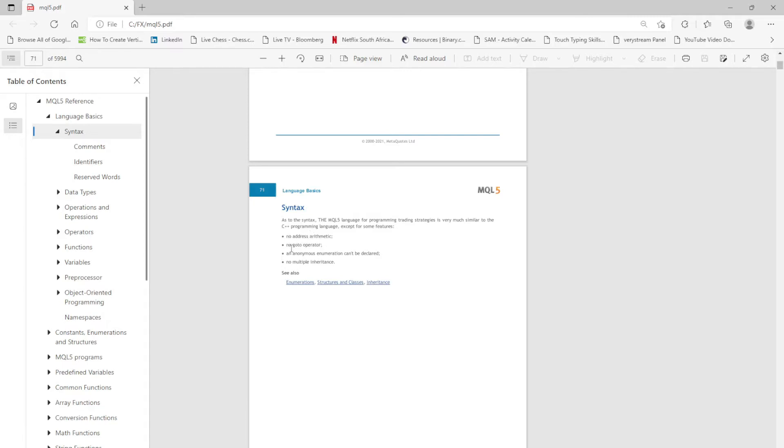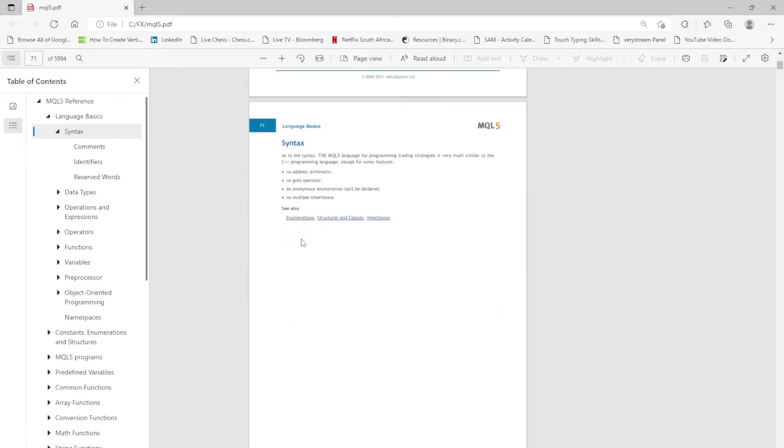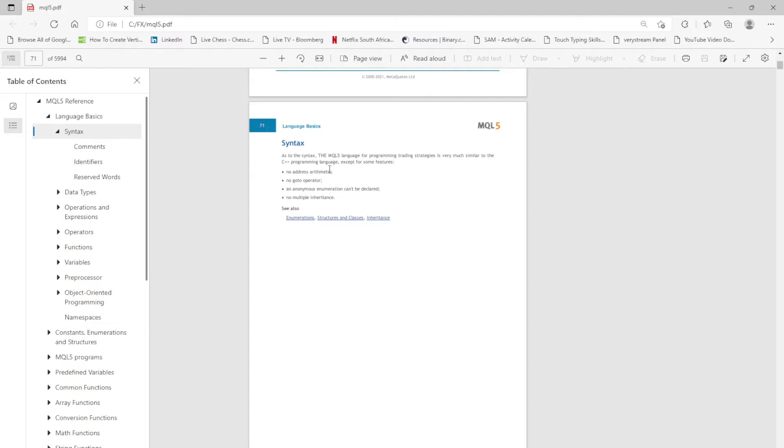There is anonymous enumeration which can't be declared, and there is no multiple inheritance. But basically it is very much related to C++. So if you do know how to program in C++, this should be easier for you to understand. But for those who don't understand, don't stress, don't worry. I'm also new here so we're going to learn this together.